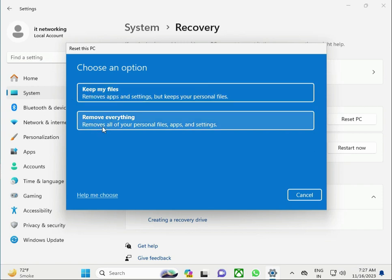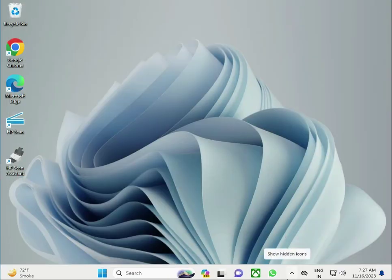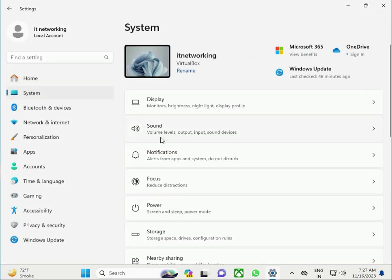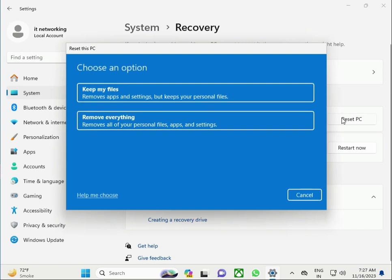There are two options: Keep My Files or Remove Everything. Welcome to IT Networking — how to factory reset an HP laptop. First click the Windows key, then Settings, then System, scroll down to Recovery, then Reset This PC. If you click Keep My Files, your files and other settings are automatically kept. If you select Remove Everything, it does a fully fresh reset removing all data and settings.